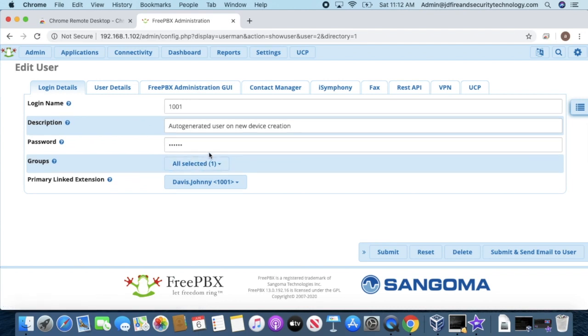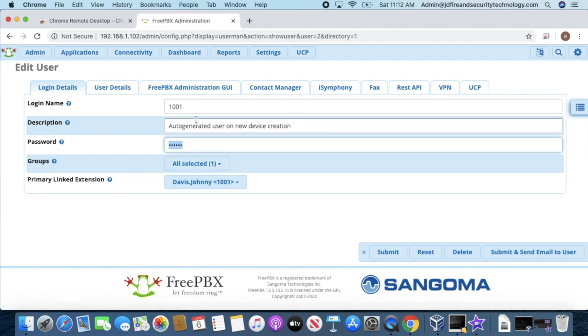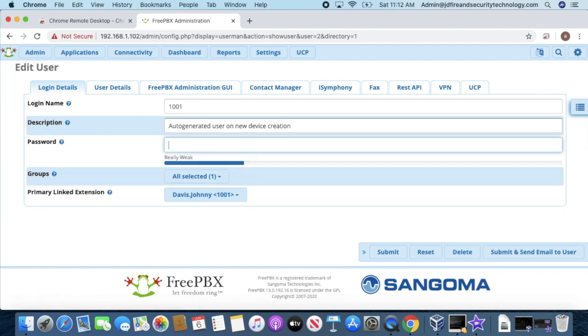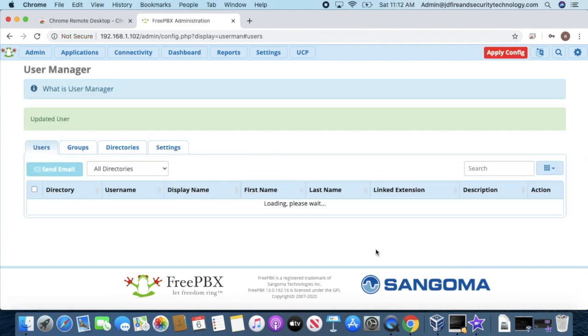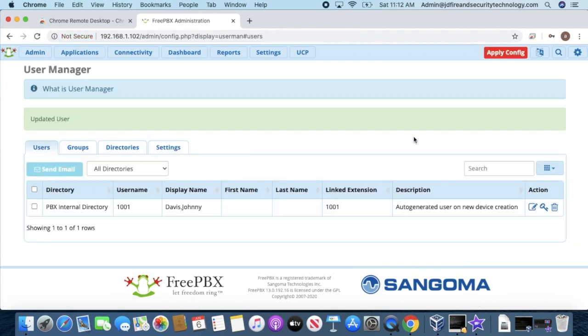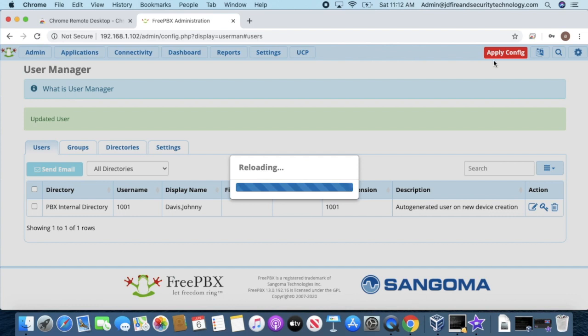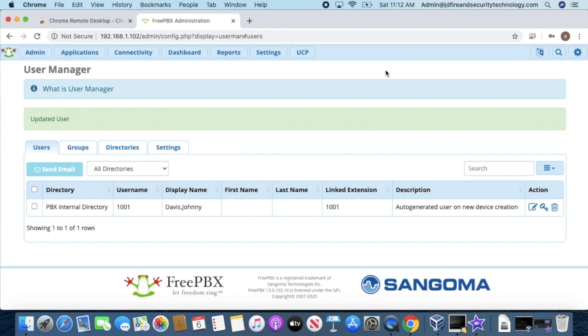I'm going to change the password. After changing it, I'll hit Submit, then Apply Config. Now I'm going to go to my UCP.